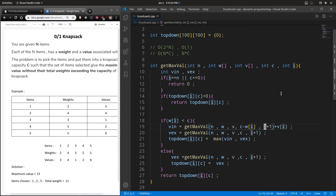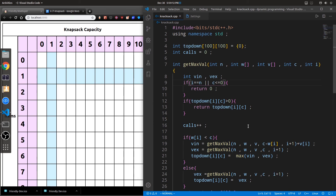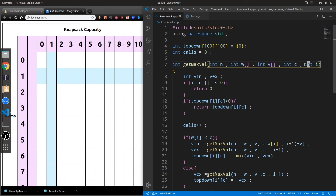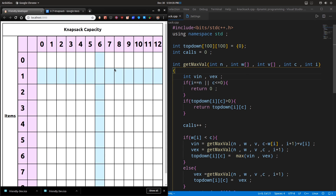This problem is specifically called the 0/1 knapsack because for every item you either include it or exclude it — those are the only two choices, so it's either 0 or 1. In the next video we'll look at how to solve this using the standard bottom-up approach, where we fill a table of all possible inputs — item numbers i and capacity c — solving all sub-problems in a systematic way. Hope you found this video useful; if you did please like and don't forget to subscribe. See you next time!